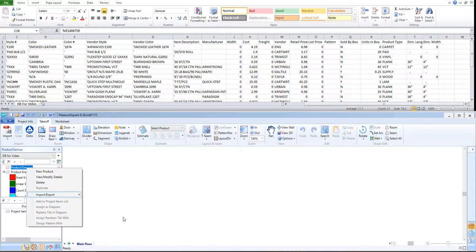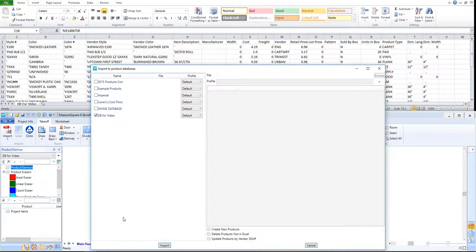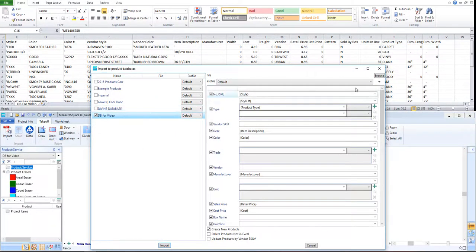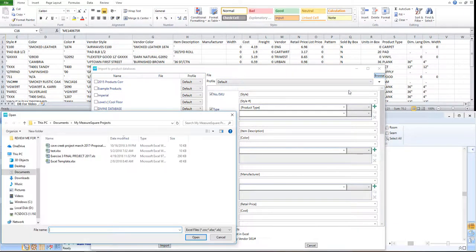We can select our recently named database by checking the box to the left of our database in the pop-up. Next, let's click the Browse button in the top right to search for our Excel price list that we want to map into our new MeasureSquare database and click Open.